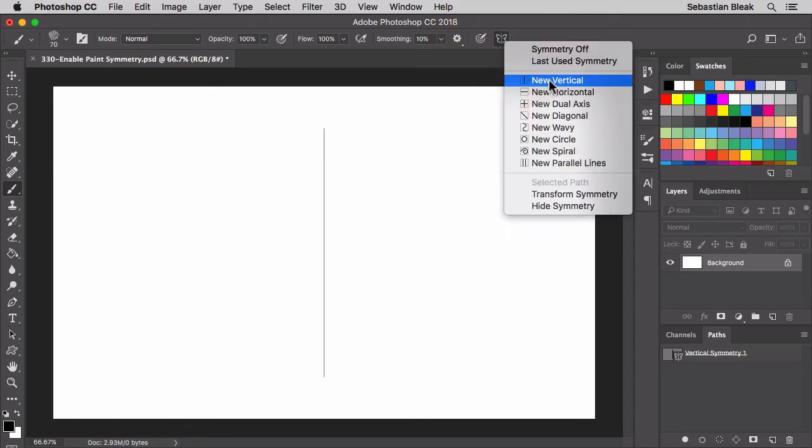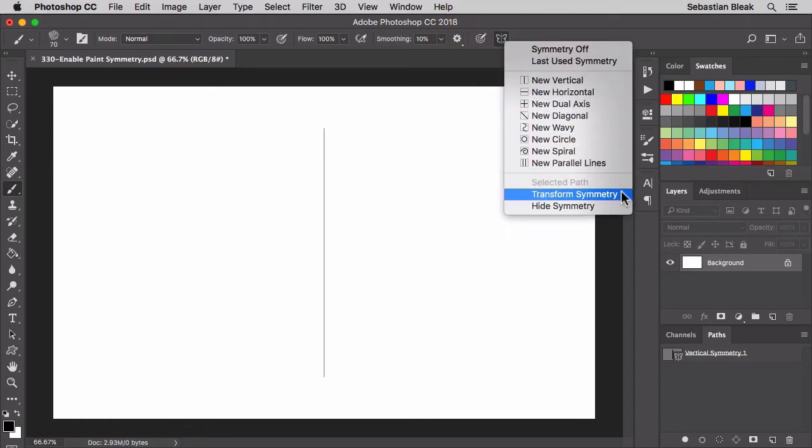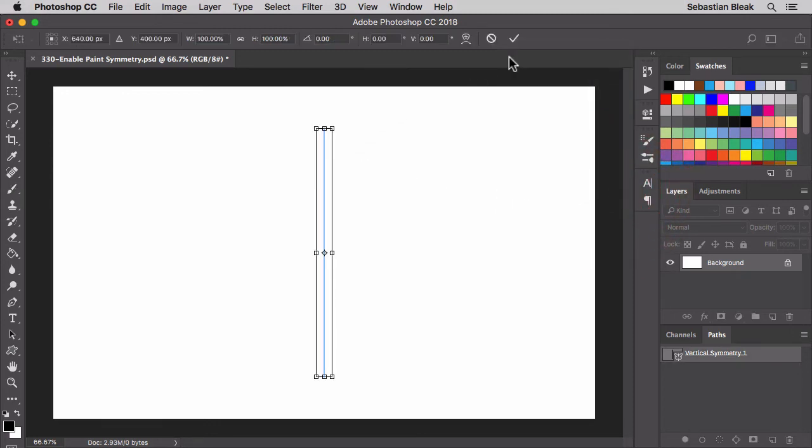Next we'll come down here towards the bottom. We could transform the symmetry if we need to.